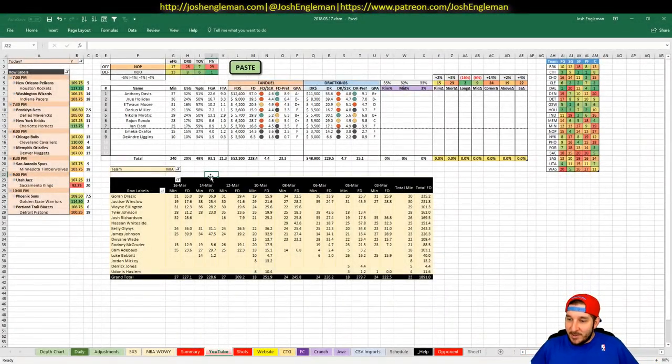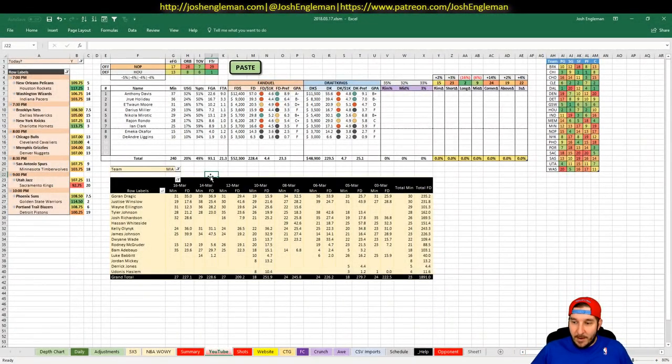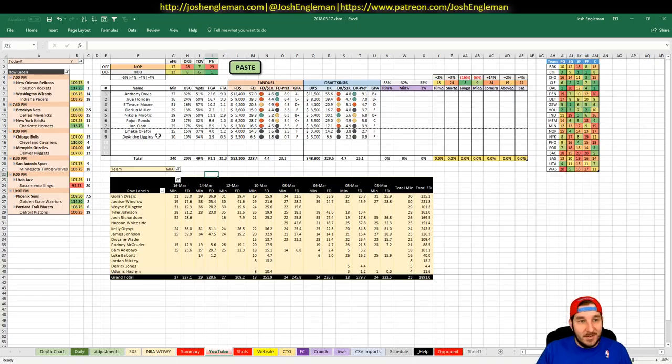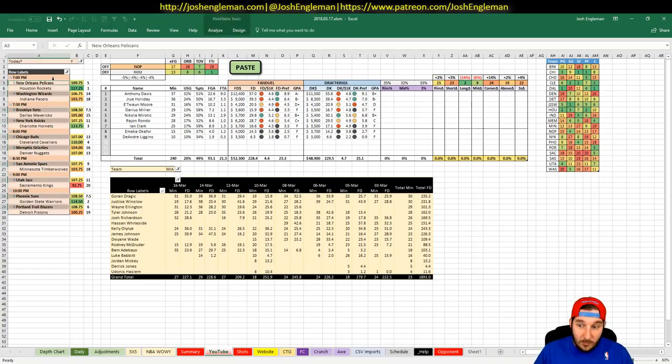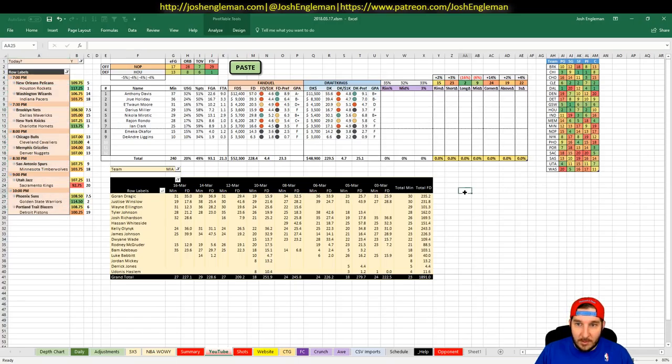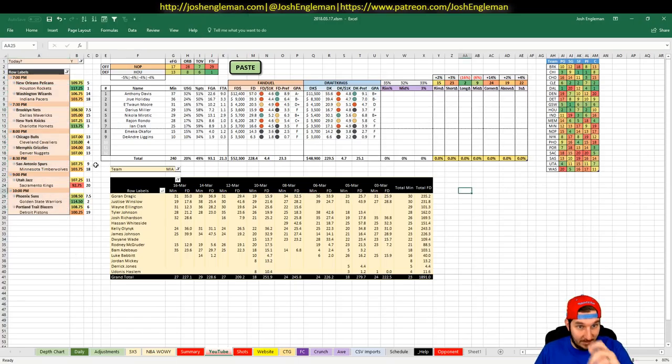What's going on everybody? It is Saturday, March 17th, and we have a very big slate tonight. 10 games, not counting the early one, so 11 games total, but I'm not looking at the 6 o'clock start.